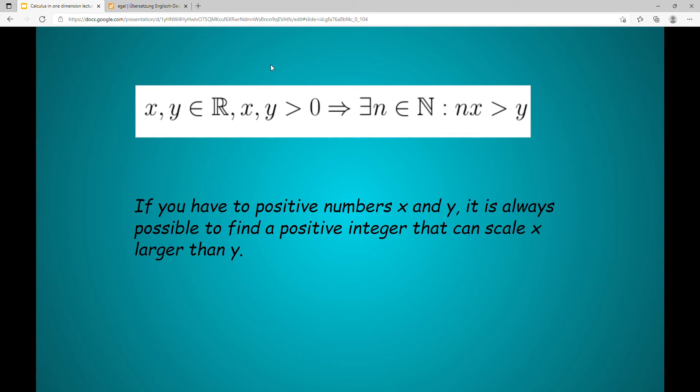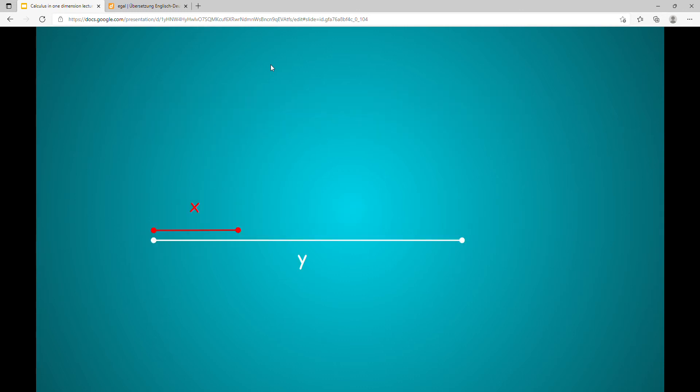Now assume we have two line segments x and y. According to the Archimedean property, if we take x often enough, we get a segment greater than y. So two times x, three times x, and there it is.